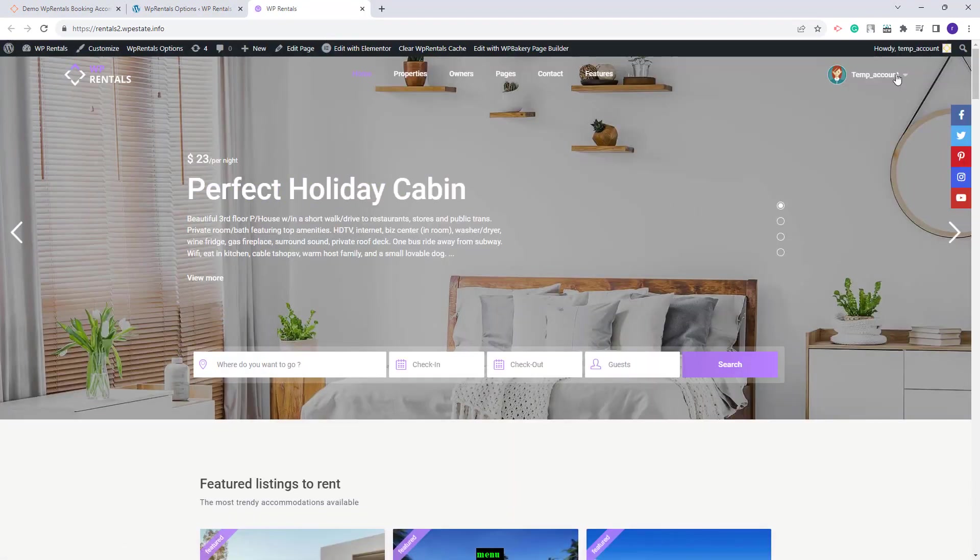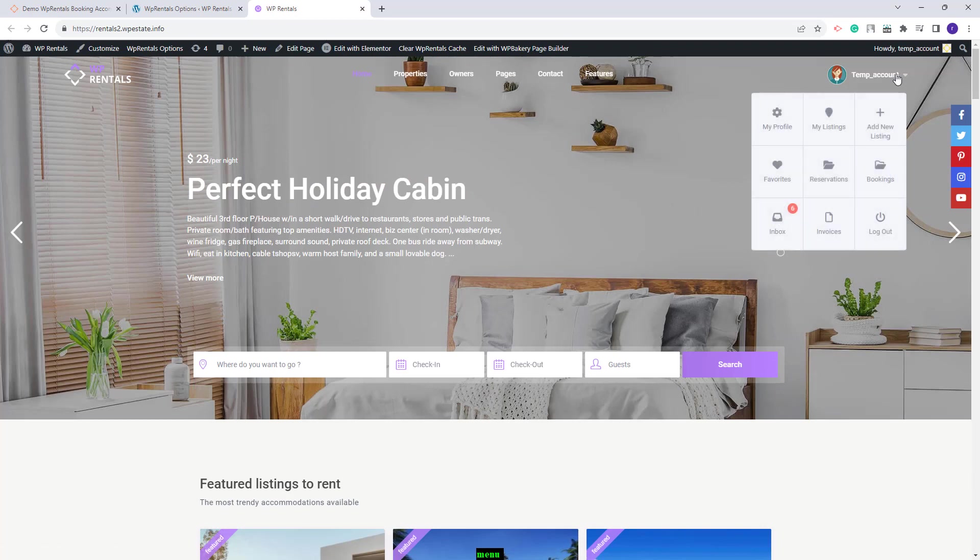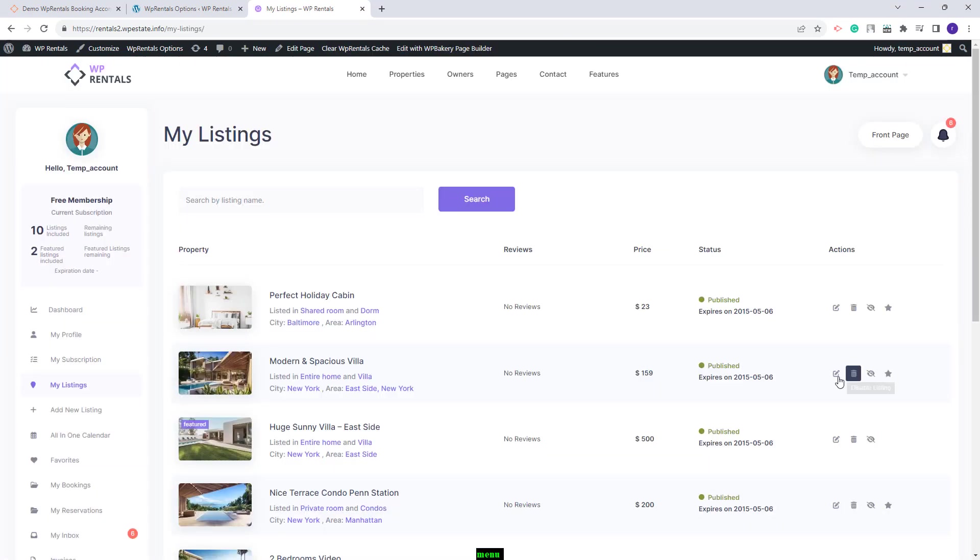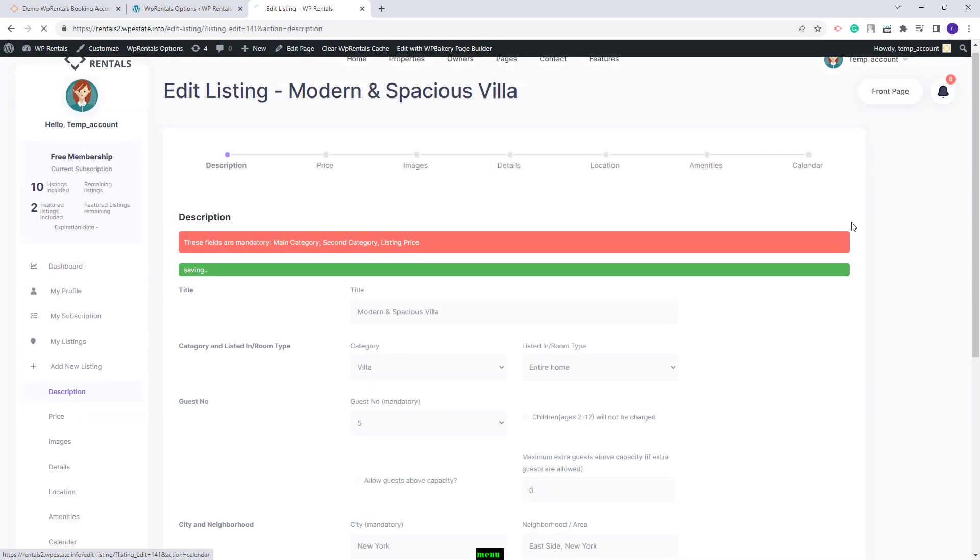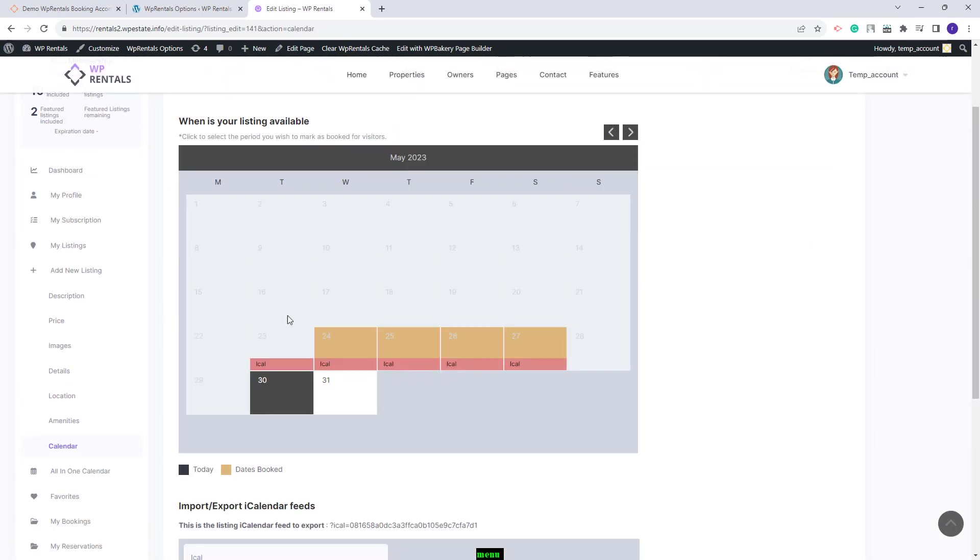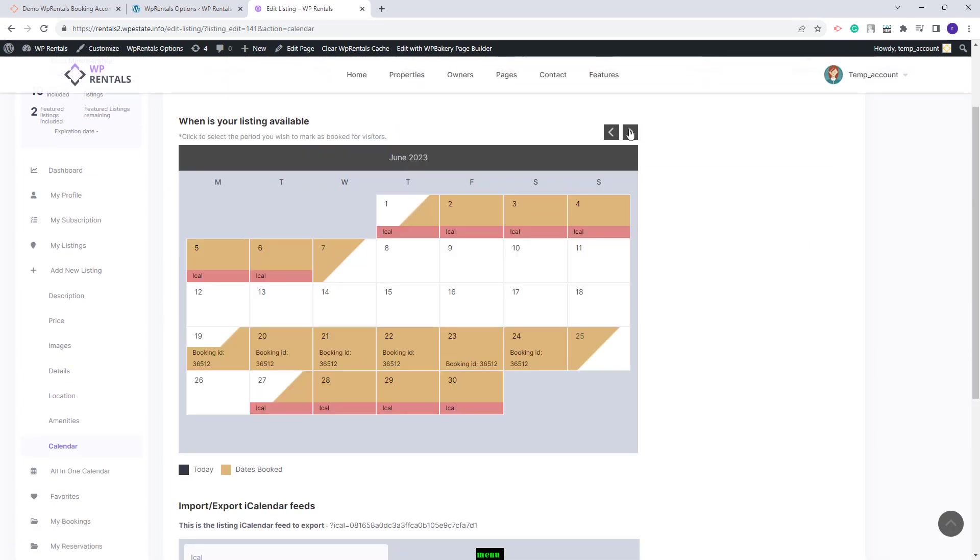First I will go to my user dashboard. I will go to my listings. I will edit a property and in the calendar section you will see the new colors that I just selected. This is the color for internal bookings. You will see here the label for iCalendar feeds with the color that I set.